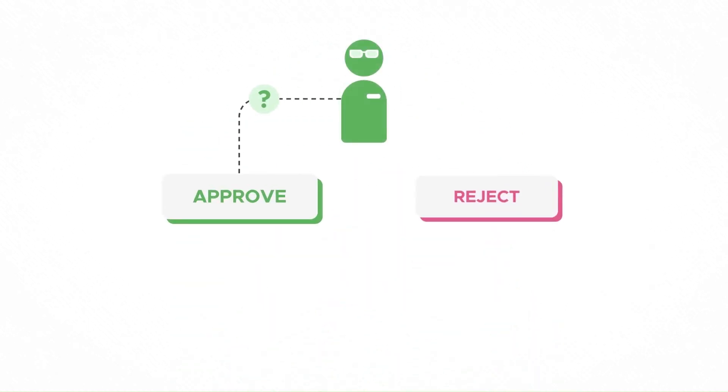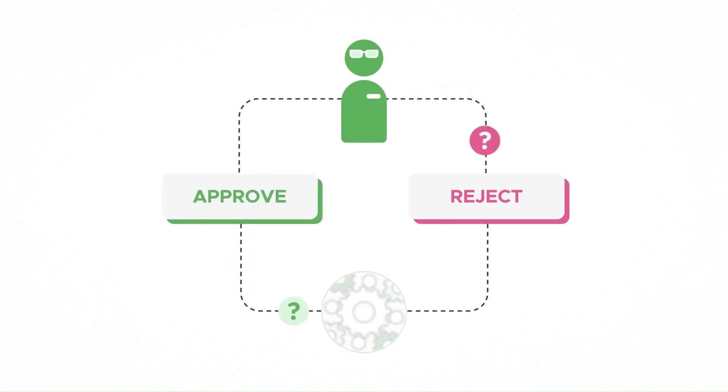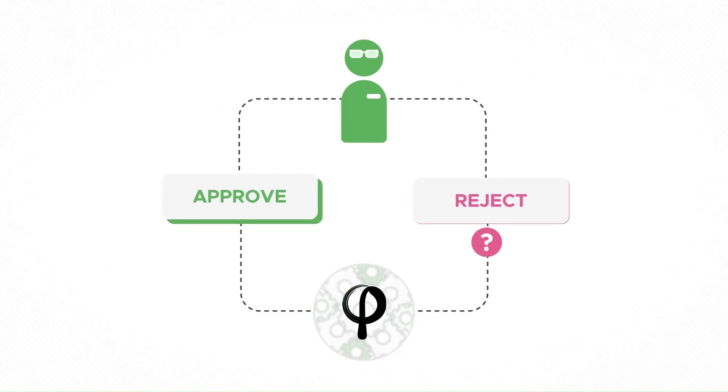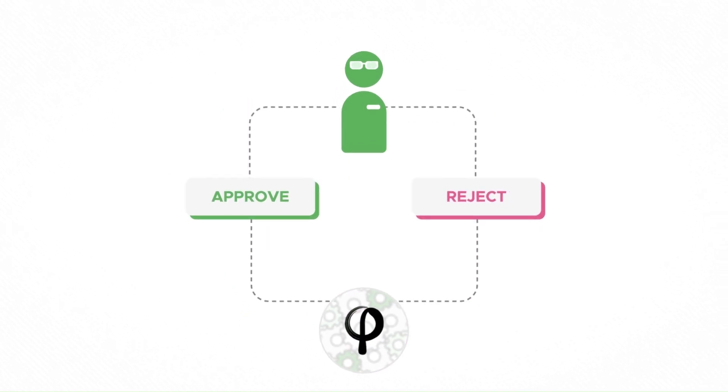The result? You only need to approve or reject the requests and let Zenfee take care of the rest. By the way, if you zoom out a bit, you'll see that these tasks are typically part of a larger process.